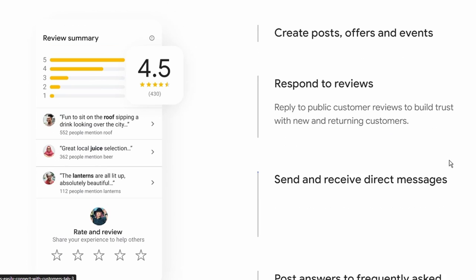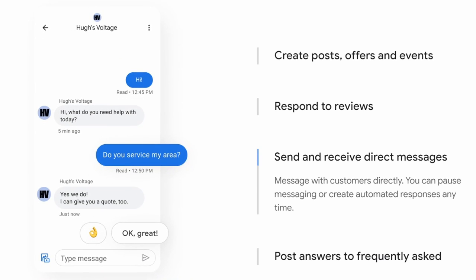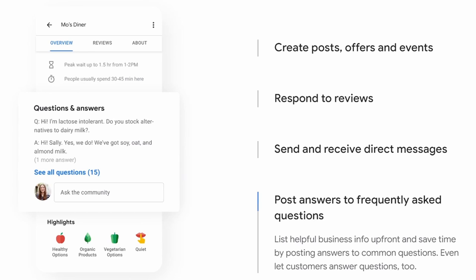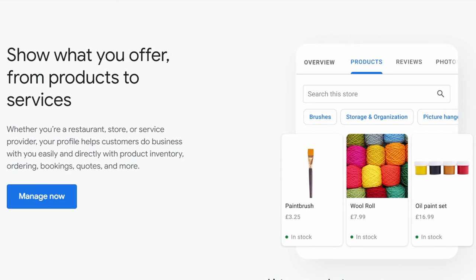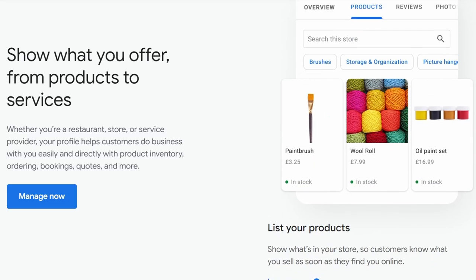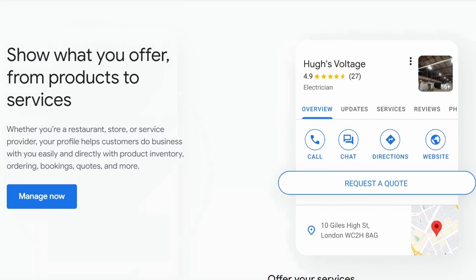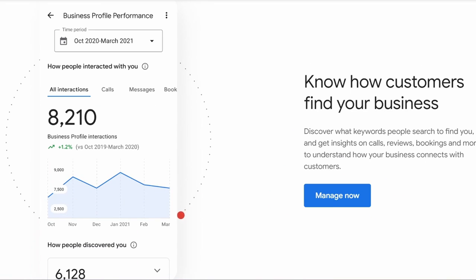You can also get direct messaging through your Google Maps and answer people's questions. You can list your products, make sure you offer services, and get people to request a quote. By looking at insights, which gives you an understanding of what interactions are taking place.